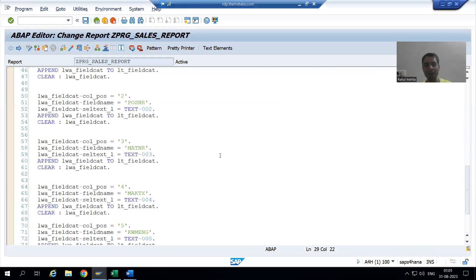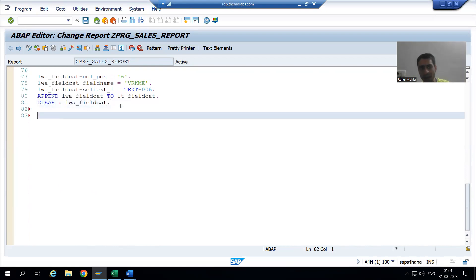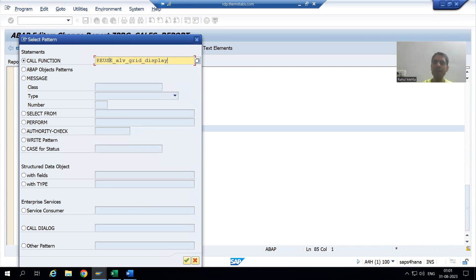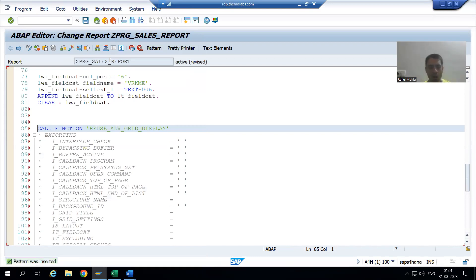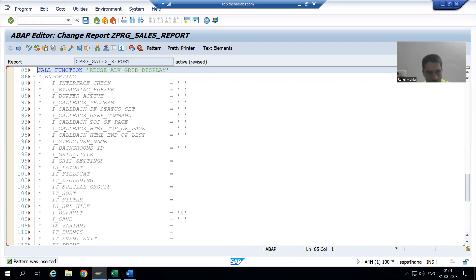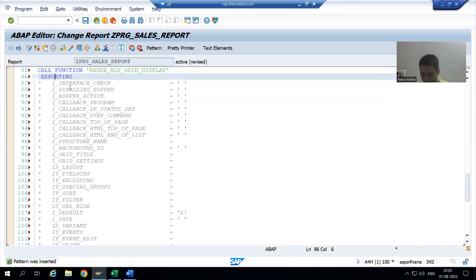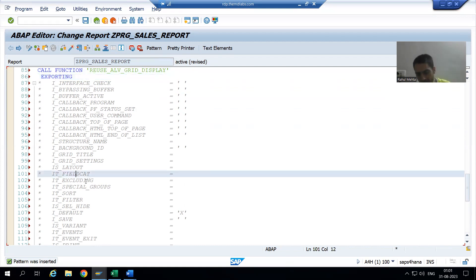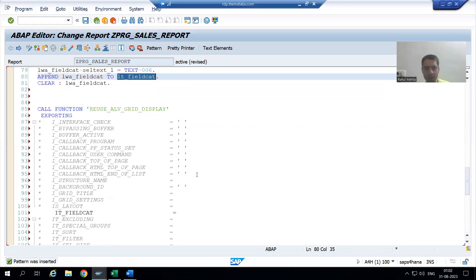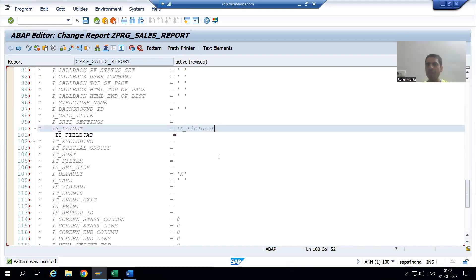We will use this particular function module to display the output in the form of ALV grid, and we can understand it as binding our data with the field catalog. I will go to the Pattern button, because we can call the function module through the Pattern button. The name of the function module is REUSE_ALV_GRID_DISPLAY. Now we will bind our data with the field catalog — this parameter is for the field catalog. Never forget to uncomment Exporting first, so we will uncomment our field catalog internal table.